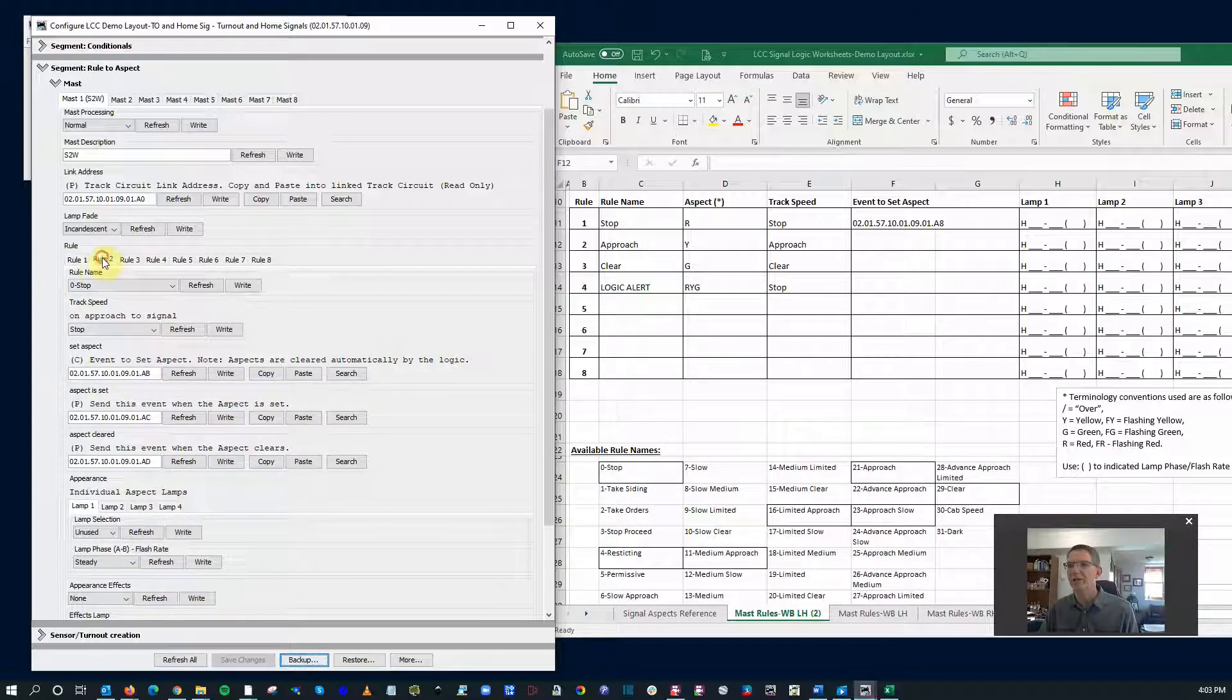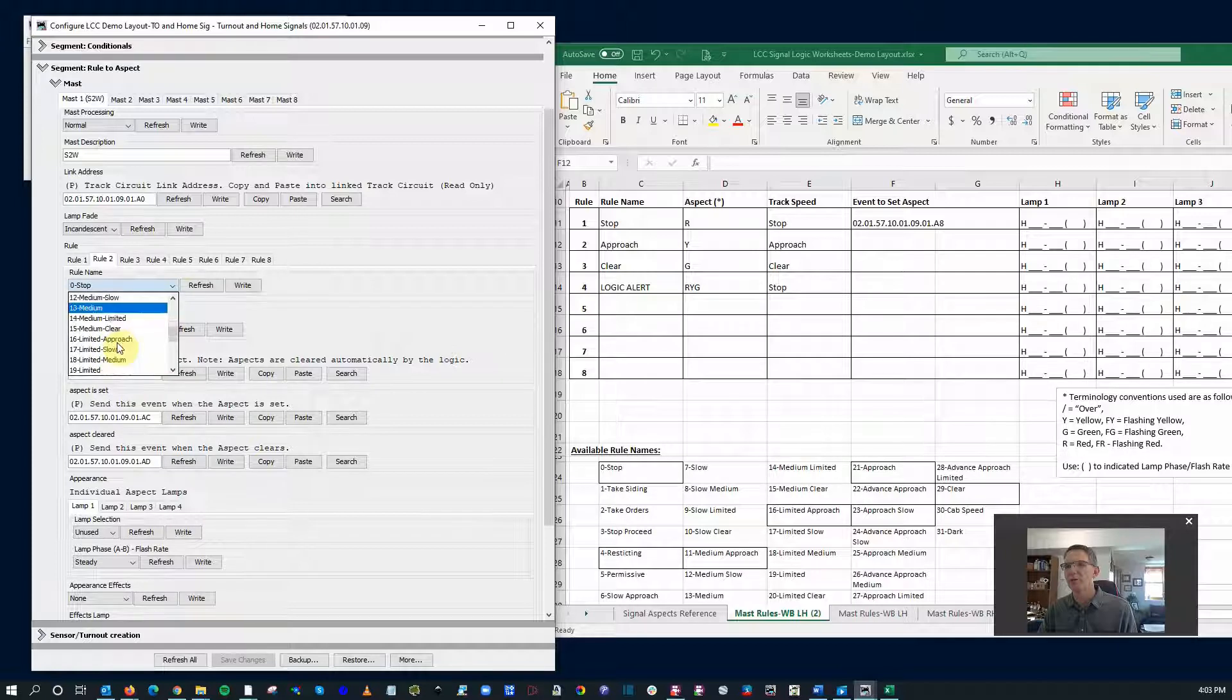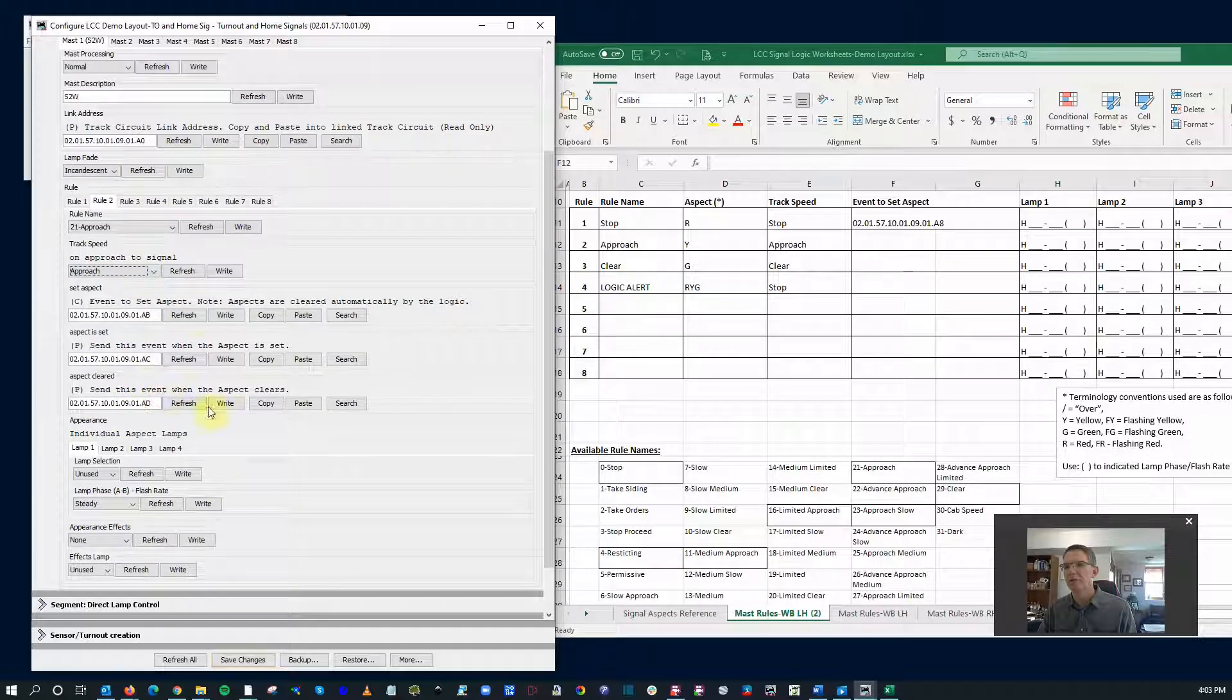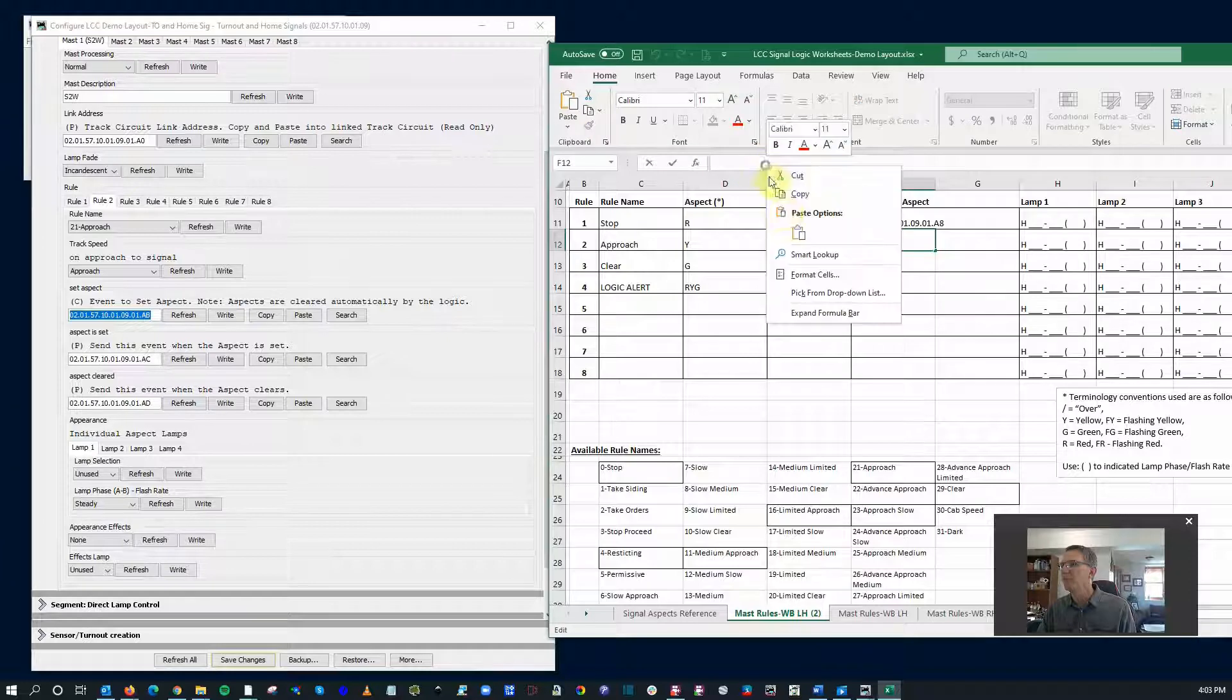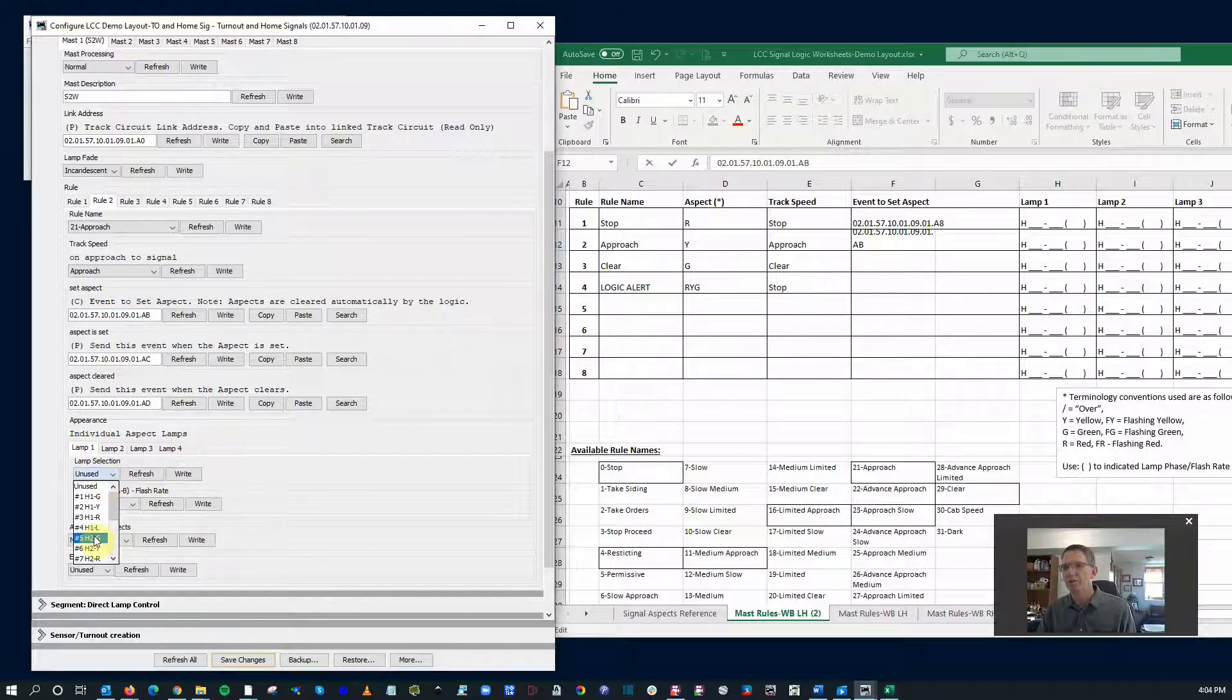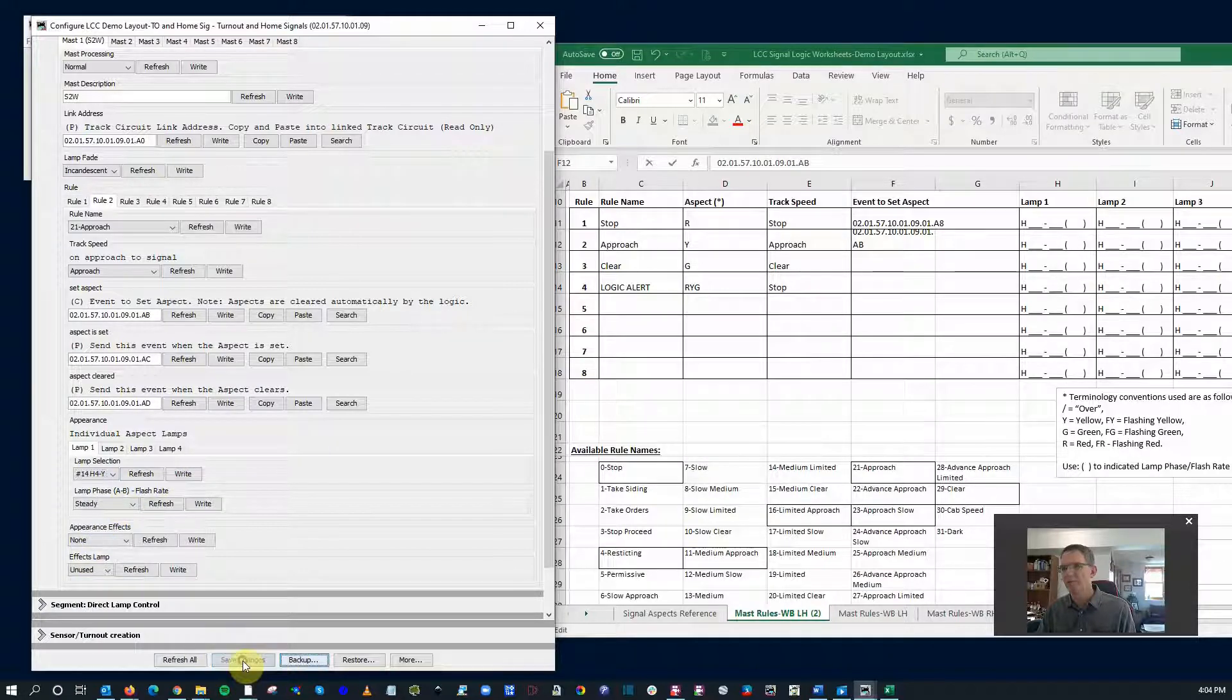Now we do the same for the rest of them. Okay, rule two we decide is going to be approach. Track speed will be approach. There's our number, and paste it in here.